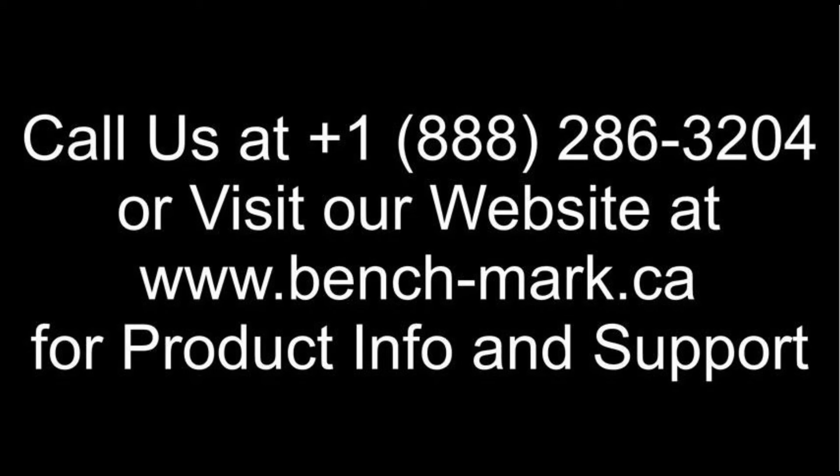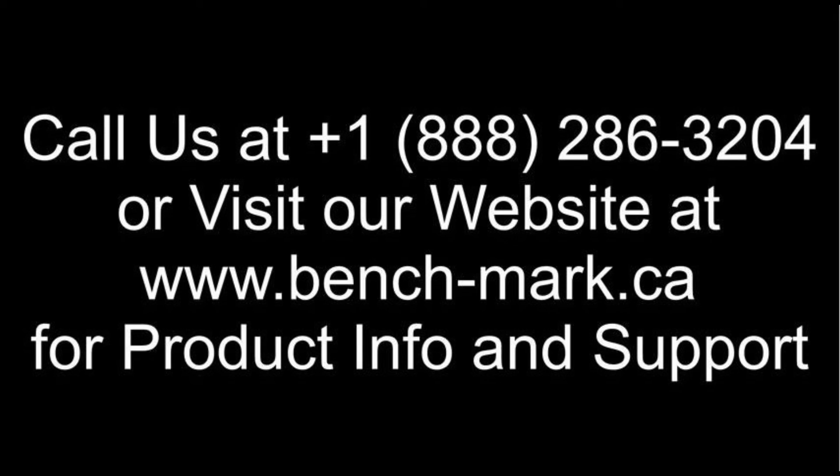That's all for today. If you have any questions, feel free to give us a call at 1-888-286-3204, or visit our website at www.bench-mark.ca. Thanks for watching. Have a great day.